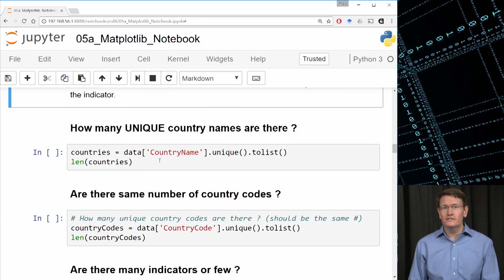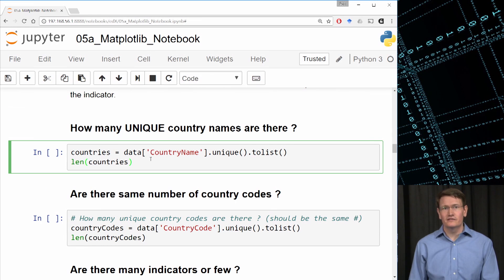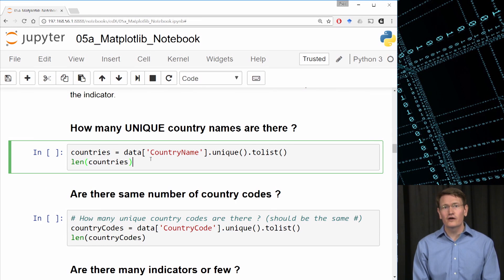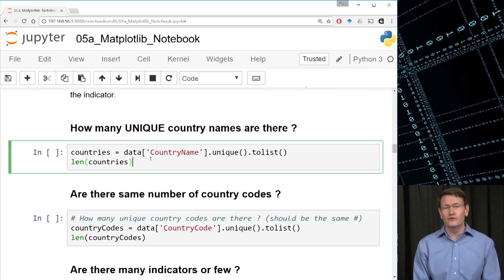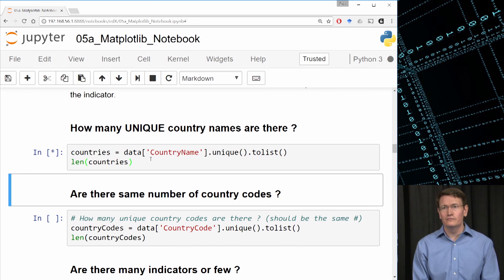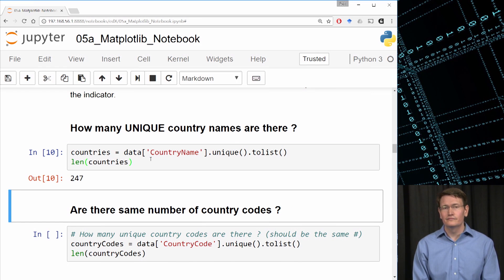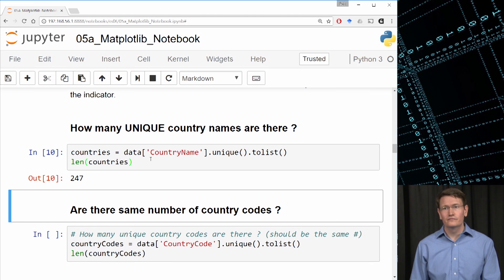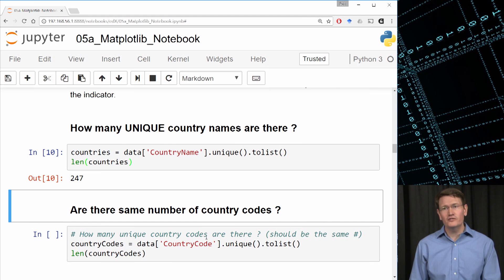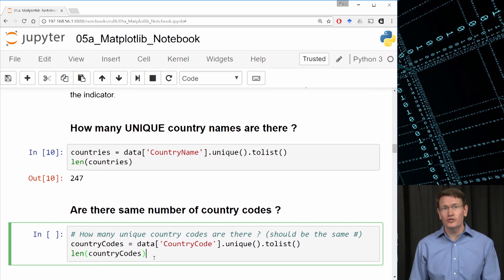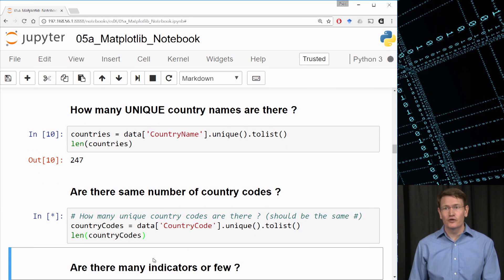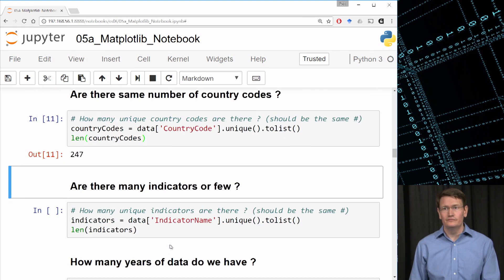I'm also curious how many countries are in this dataset. I can test that by using the unique method on a column of the dataframe to find out how many unique entries are in the column. Looks like we've got about 247 countries. I'd like to do a quick sanity check on the data. If we've got 247 countries, we should have 247 country codes. And we do.